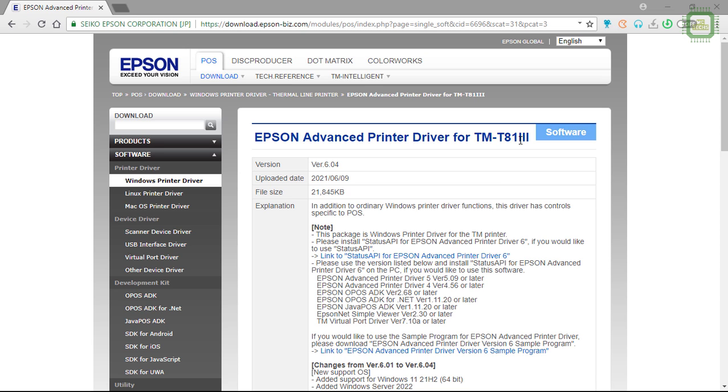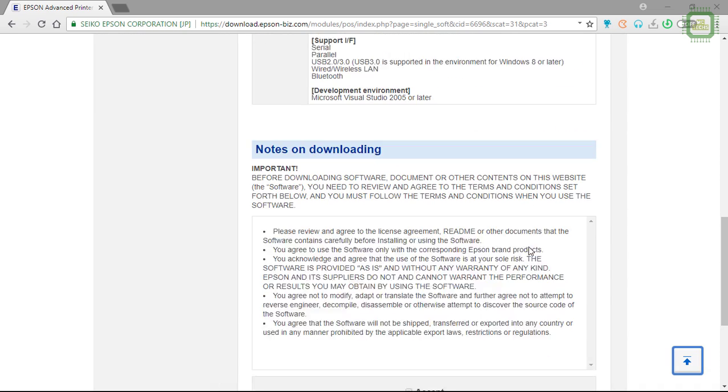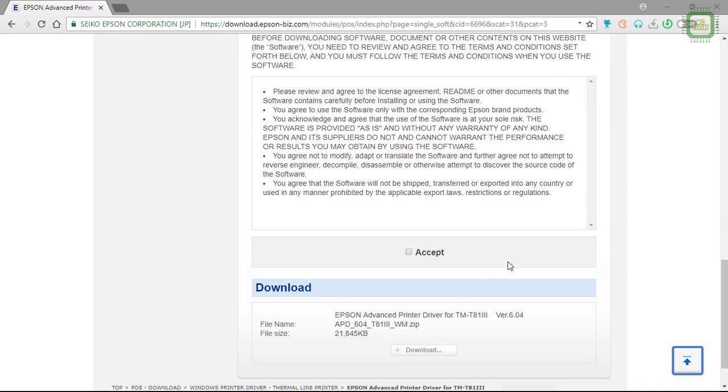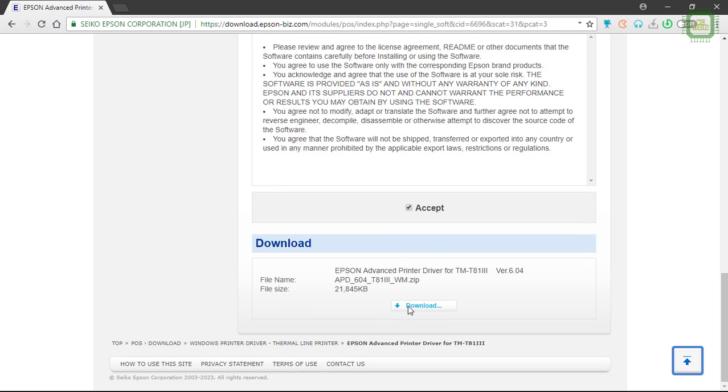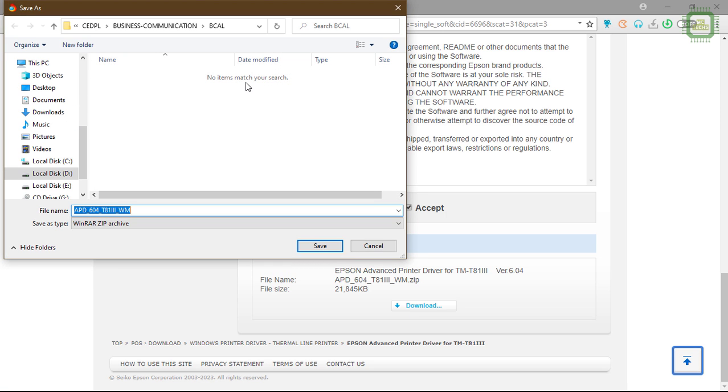Once you come to this page, you can come all the way down and check this checkbox to accept the license agreement. Then you can find the download button here activated. You can click this download button and once you click it, you'll be getting the dialog box to save this driver file.